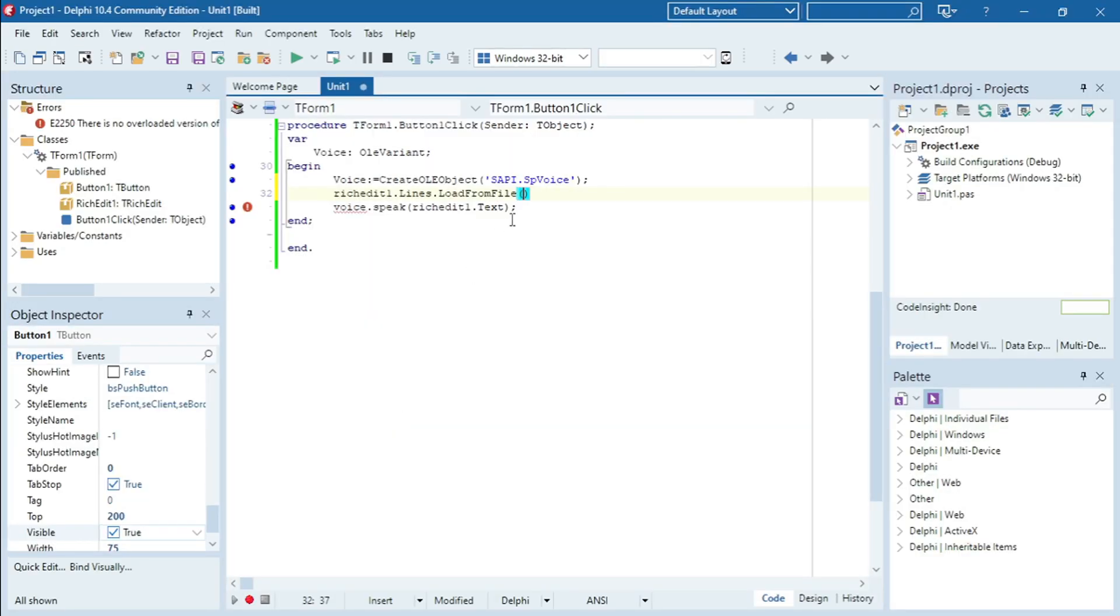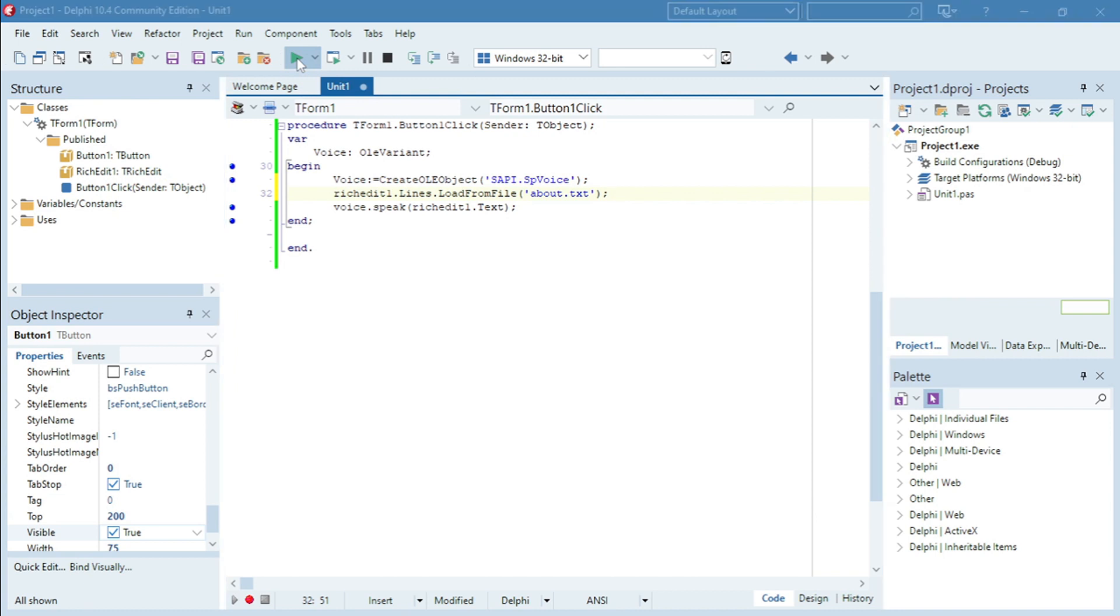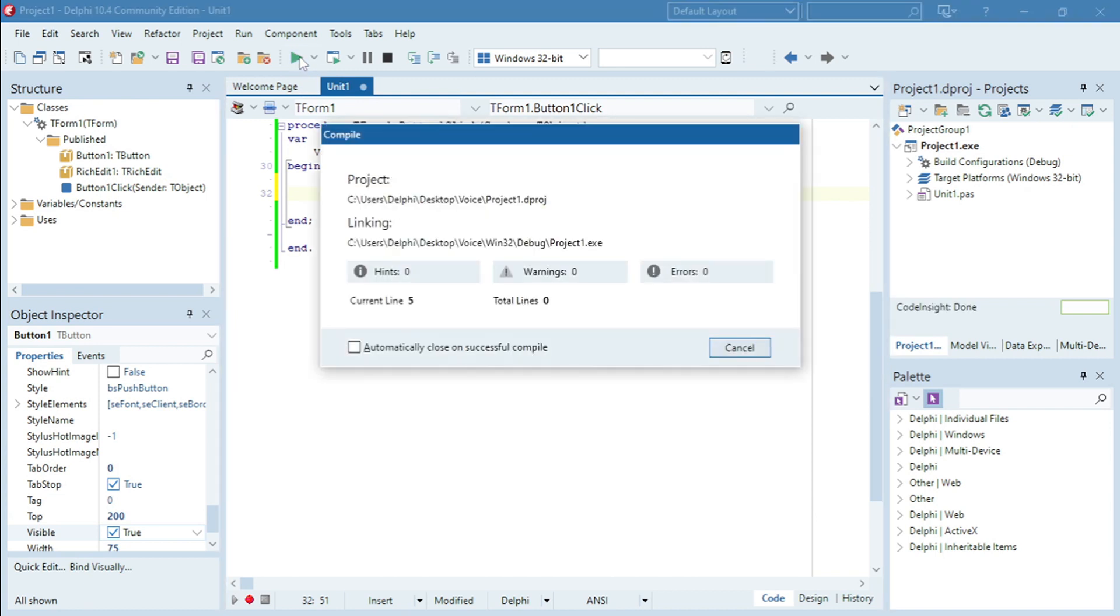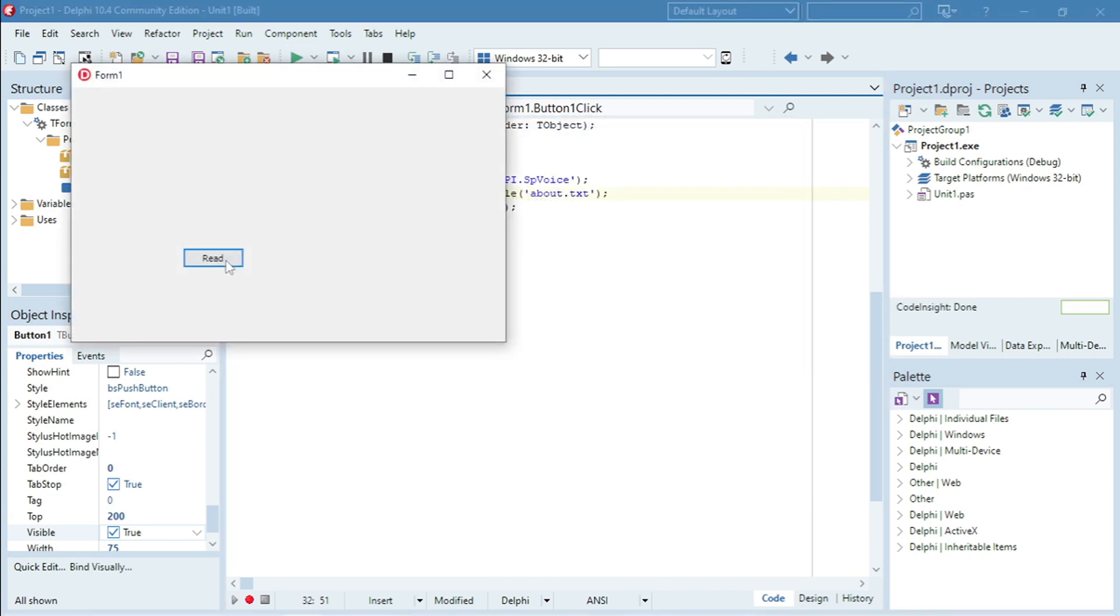So I'm going to load that in, belt.txt. So now it's going to read whatever is inside my rich edit. It's going to load it into my rich edit and then it's going to read it for me. And the user will not be able to see the content inside.